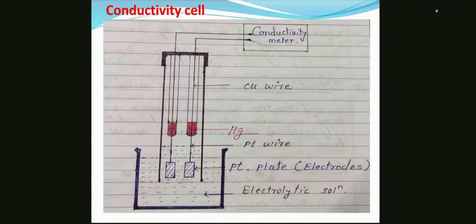Hi dear students, today we are going to see conductivity cell from 2nd unit, instrumental methods of analysis. An expected question on this point is to write a note on conductivity cell for 3 marks.